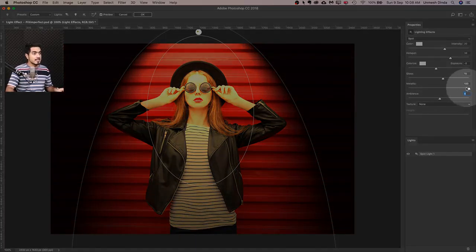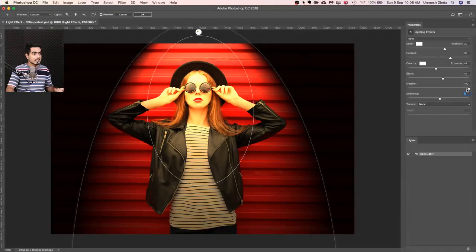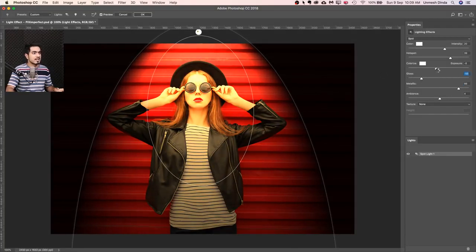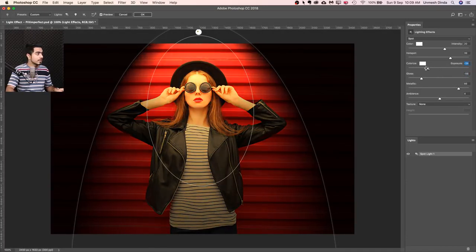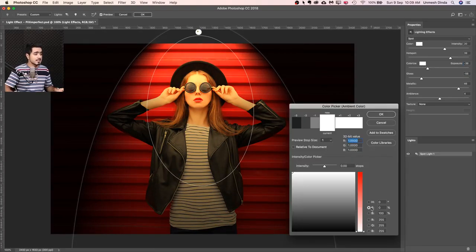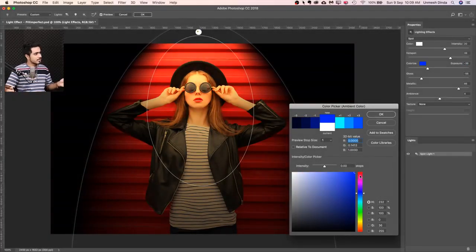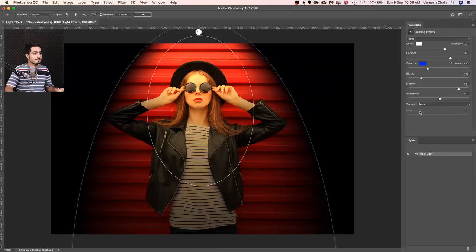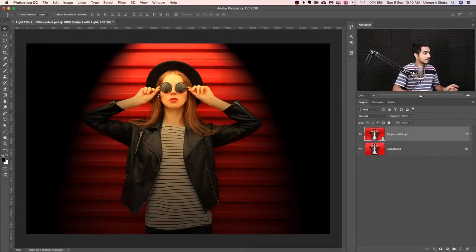You can also play with sliders called Metallic, Gloss, and Exposure. Metallic makes it look a little more metallic. I'll keep Gloss as is. The Exposure slider controls the overall exposure of the image — a very important slider. You can also control the color of the exposure colorize. Let's try blue — it gives a little contrast. Once you're happy adjusting all your lights, just hit OK and it's done.